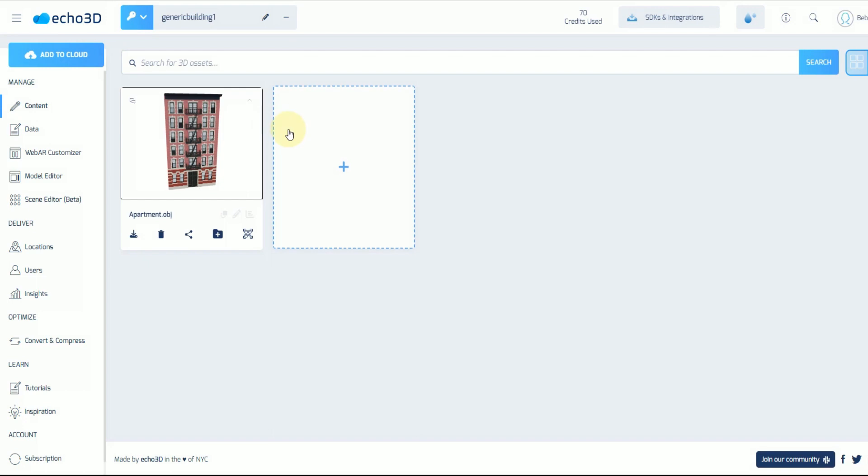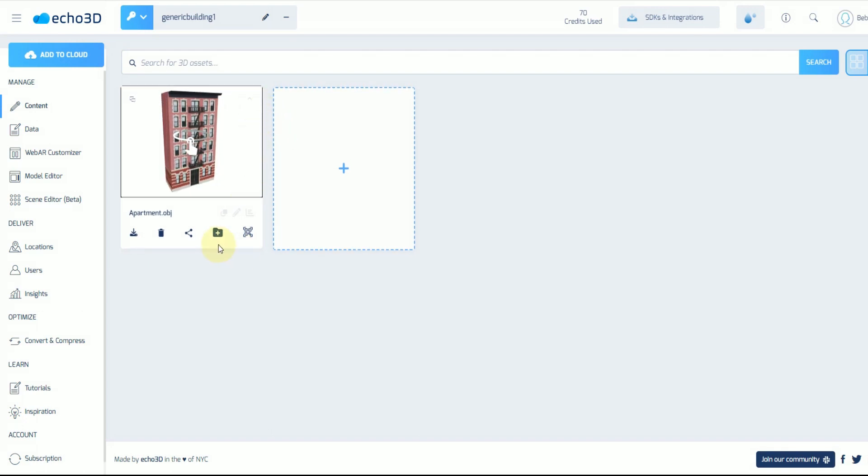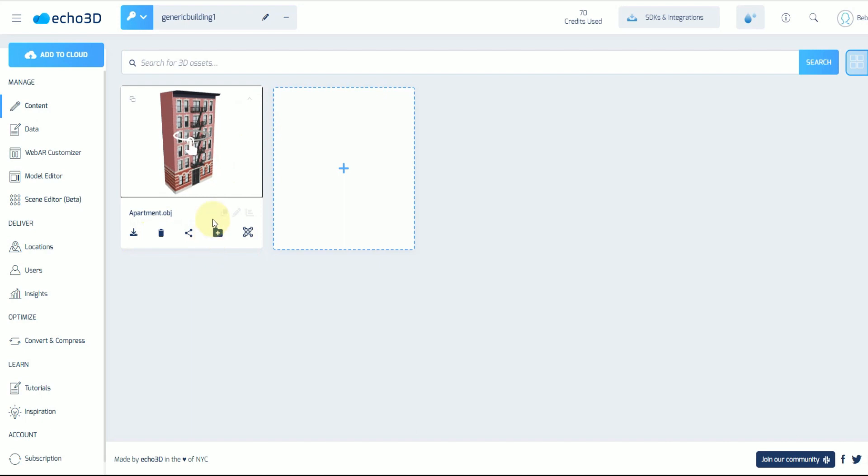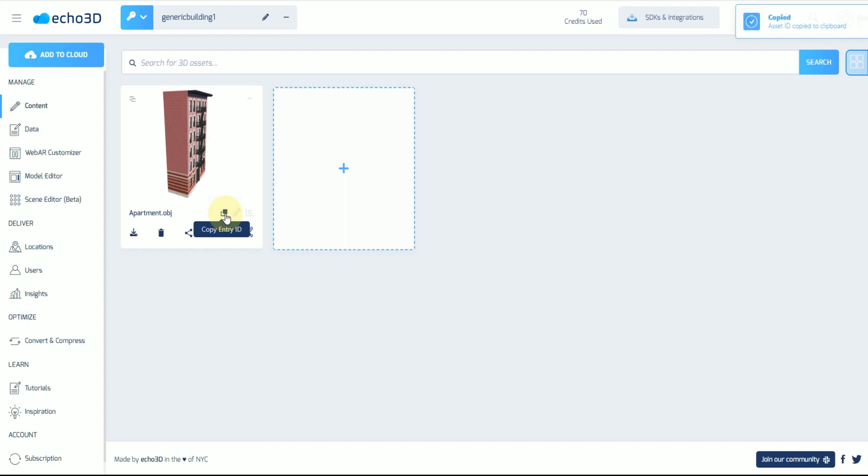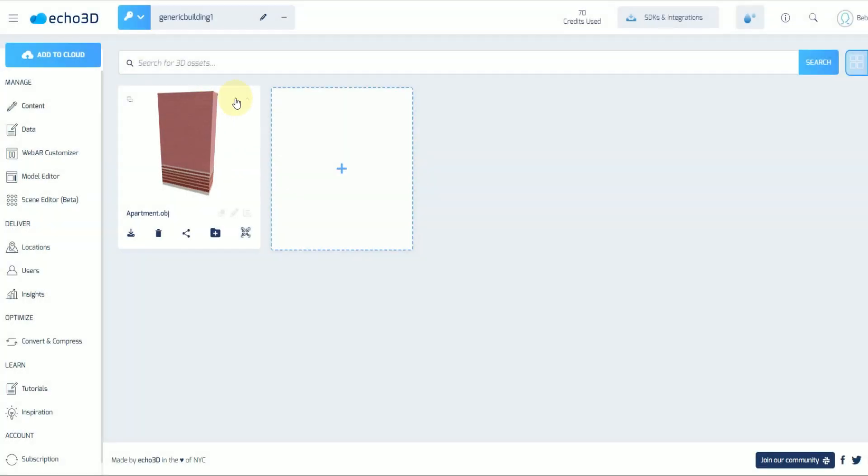Previously you would see the entry ID at the bottom of the content card, but now all you have to do is click on this icon and it'll copy your entry ID automatically. The tags work pretty much the same way.